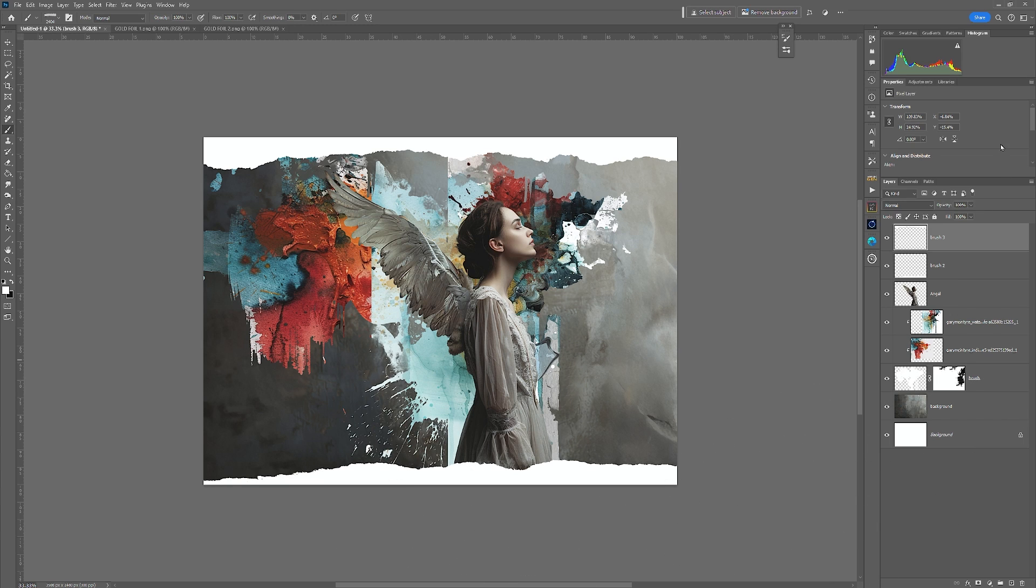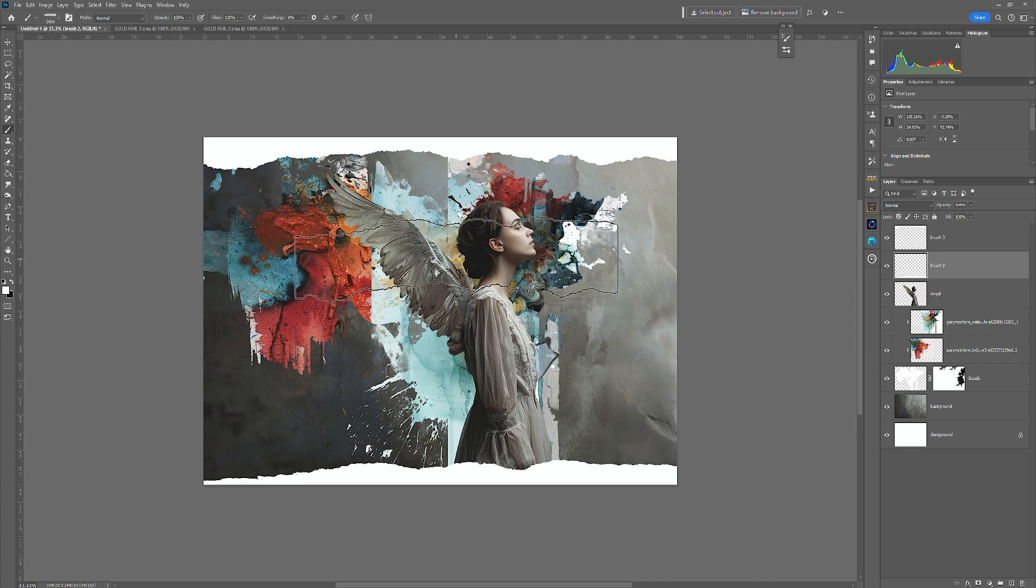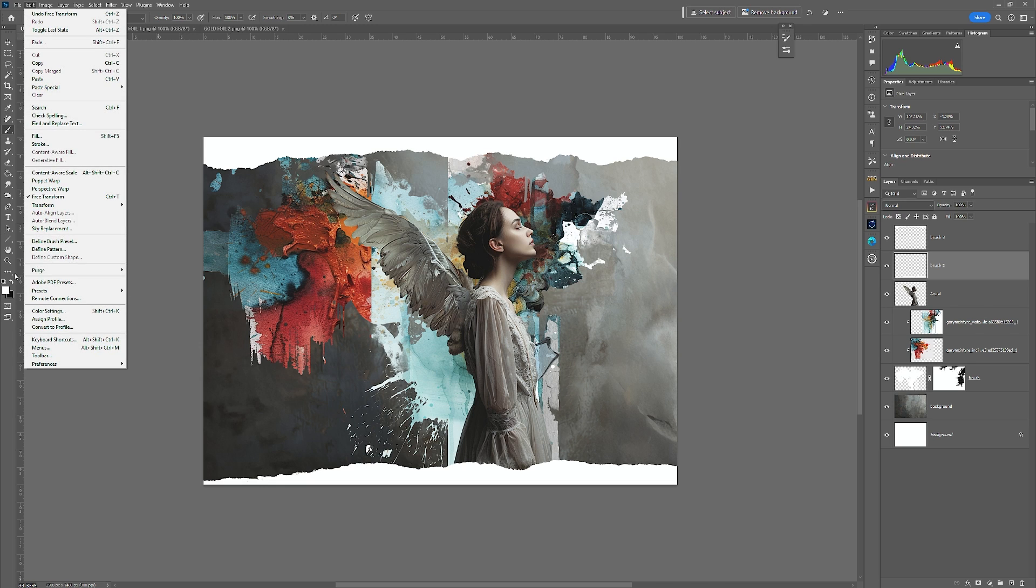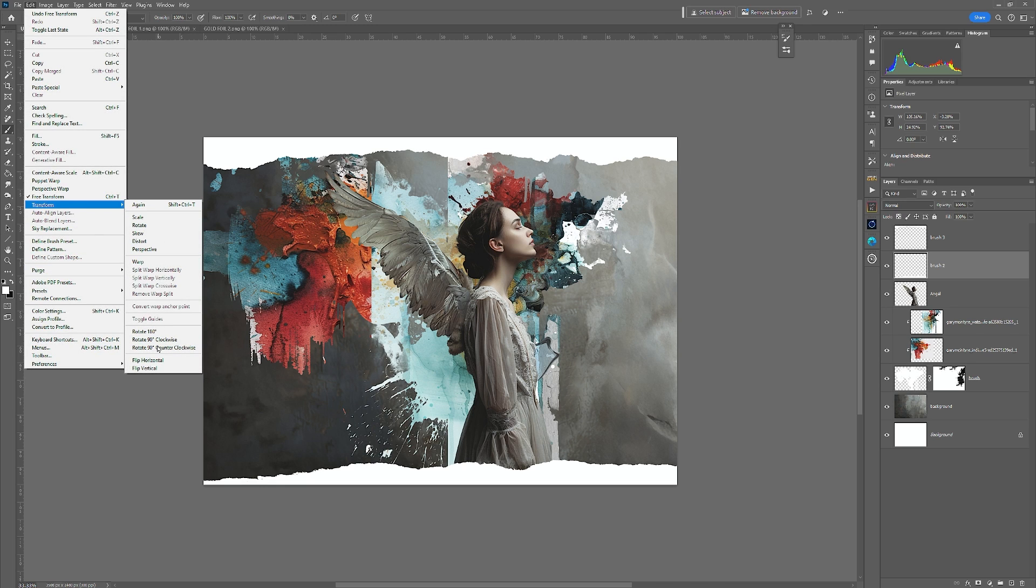I don't actually like this one down here. So what I'm going to do is very simply because it's a double edged, torn edge, I'm going to flip this one. So I'm going to select the layer, Edit, Transform, Flip Vertical.